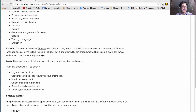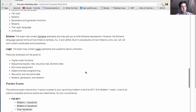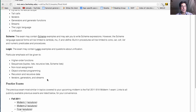There is some discussion of what elements of Scheme and logic you need to know, but particular emphasis will be given to the following topics: higher order functions, sequences, non-local assignment, object-oriented programming, recursion and recursive data structures, iterators, generators, and streams, which are various lazy versions of sequences. So please focus your studying on that stuff, but you've got to know everything else in the course as well.